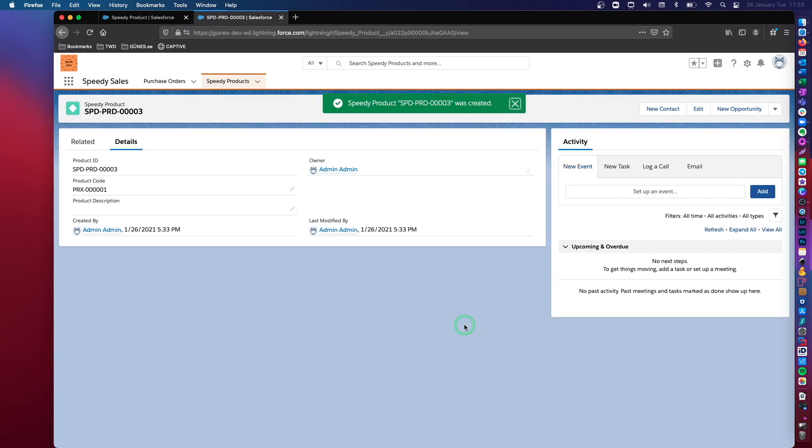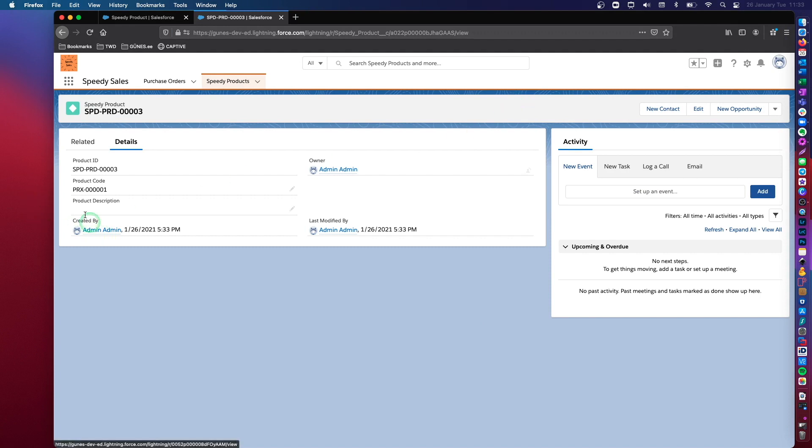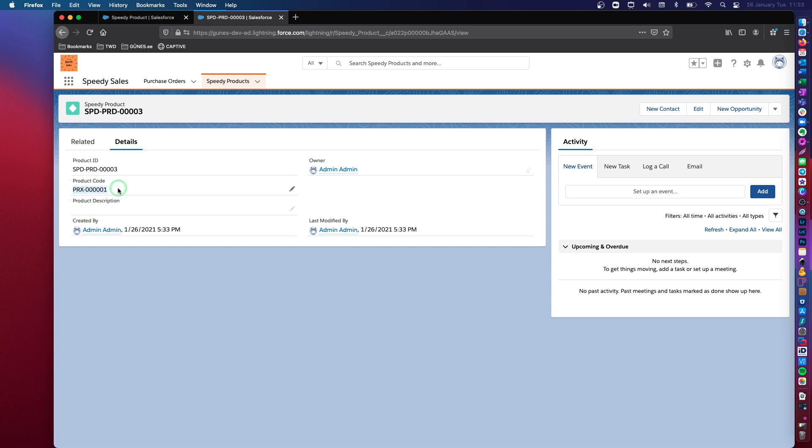All right. Now you see that this has created my speedy product correctly because I have actually met all the criteria of this validation rule. I have a prefix that's accepted and the total length is also acceptable.